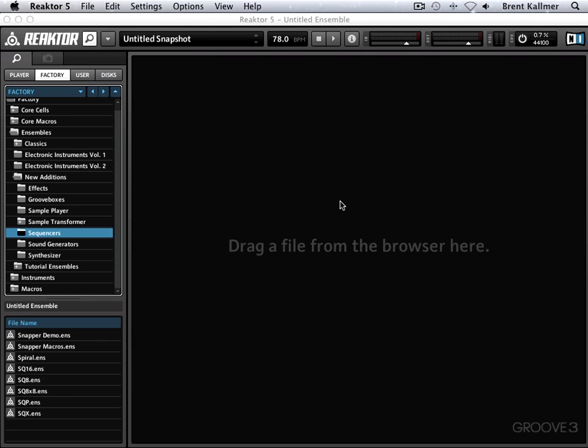Before we go into all of that, I'd like to take a brief look at what makes Reactor so unique in the world of audio software. Generally when you buy a plugin you're getting something that serves a specific purpose — it may be a synthesizer or a sampler, or if it's an effect it may be a reverb, a delay, or a compressor. In most cases it does something specific and you purchase it for that purpose.